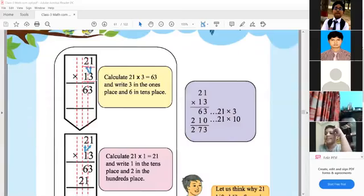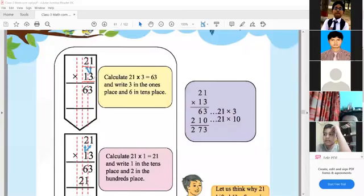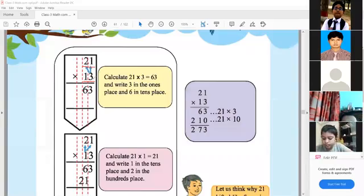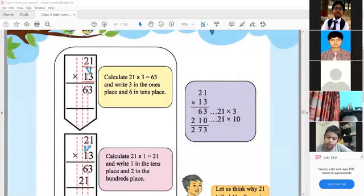At first, we multiply the ones digit by the ones digit. So, multiply 3 with 21. First, 3 multiply with 1, we get 3. And then multiply 3 with 2, we get 6, so the result is 63.